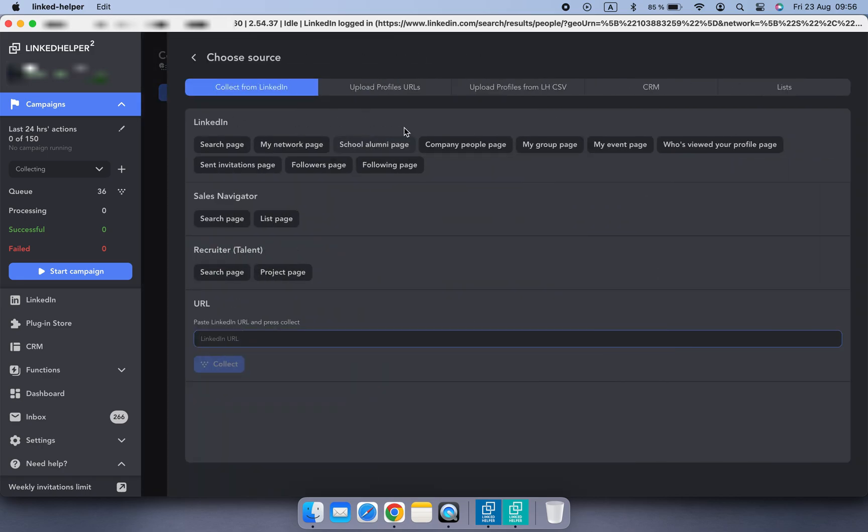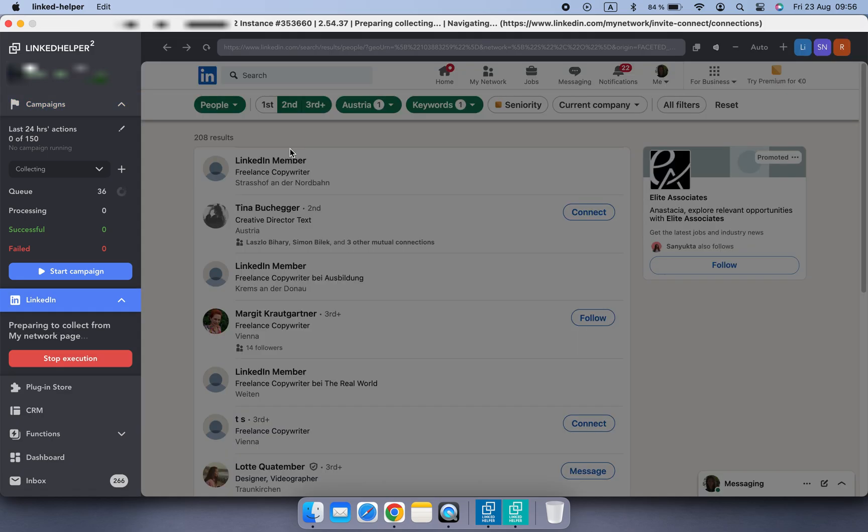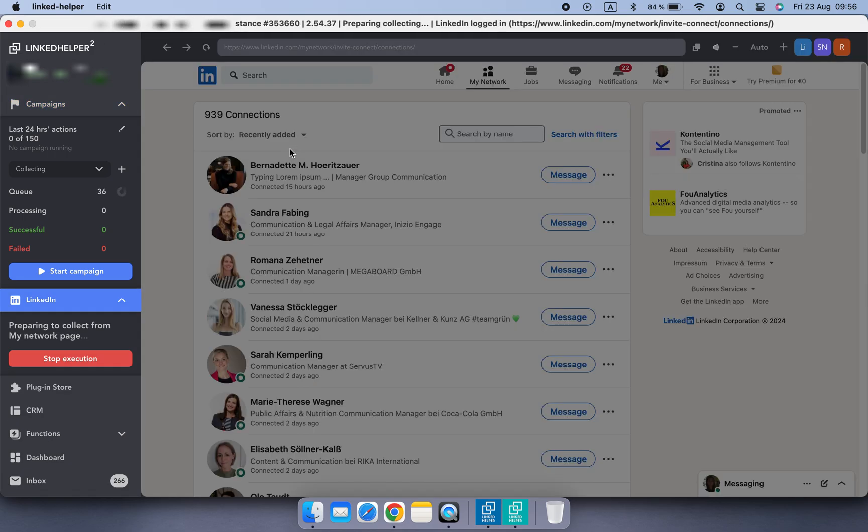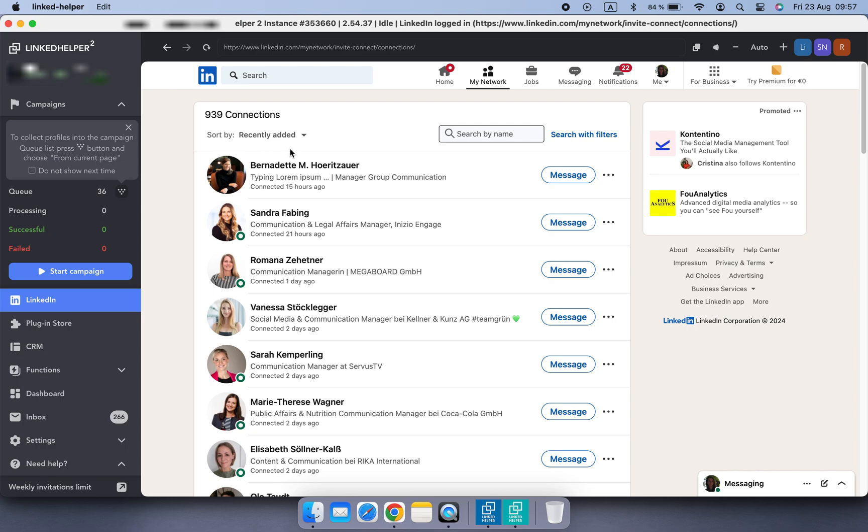Likewise, click on the My Network button to collect all your first connections at once, no matter how many you have.